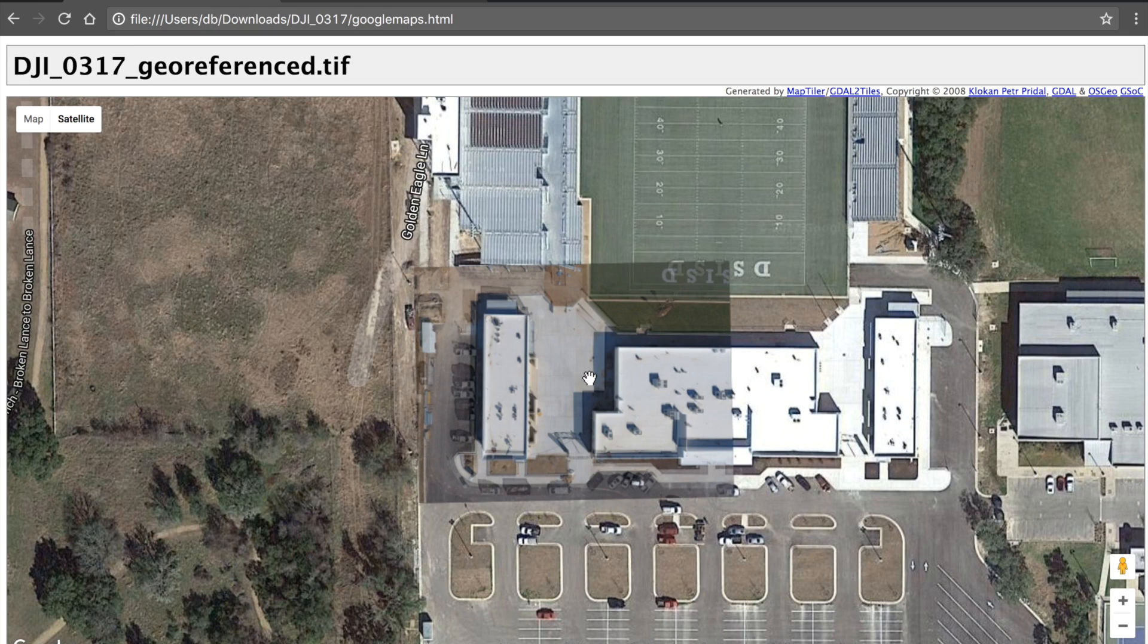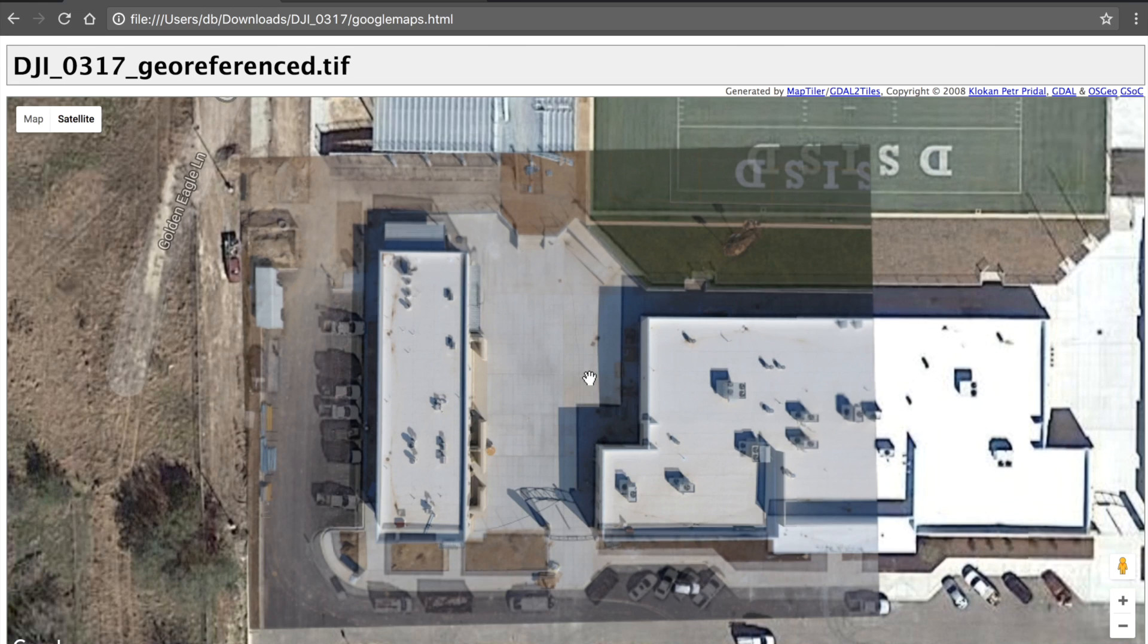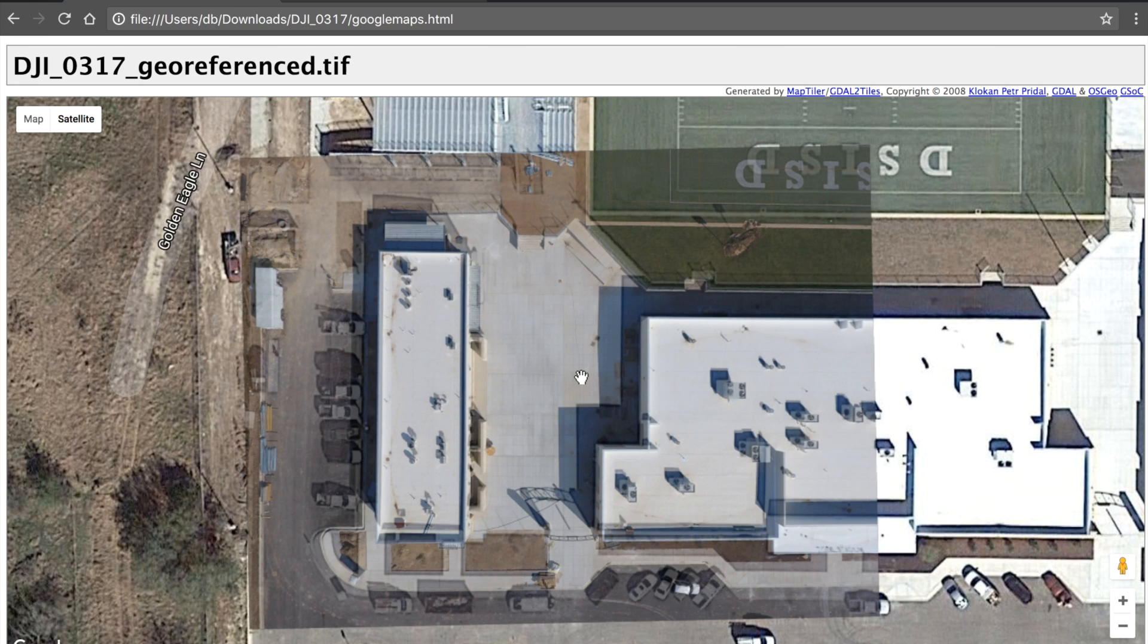So I started at 18 zoom level, I'm at 19, now I can go to 20, but Google Maps will not let me zoom beyond that.